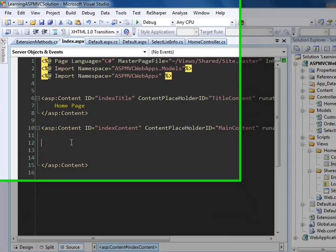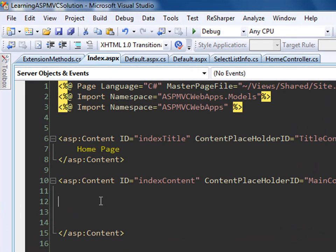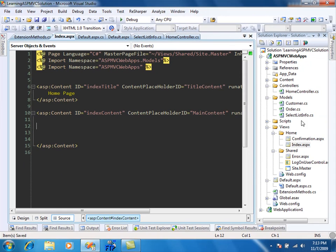If you haven't seen the previous video, go back and check it out. What we are going to do is create a simple text box — let's call it a blue text box. The HTML helper will allow you to create a blue text box.